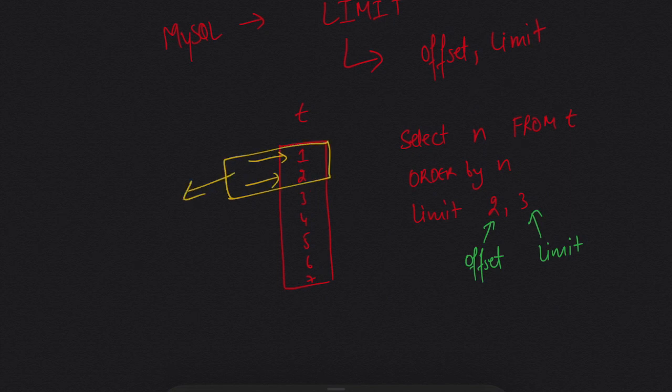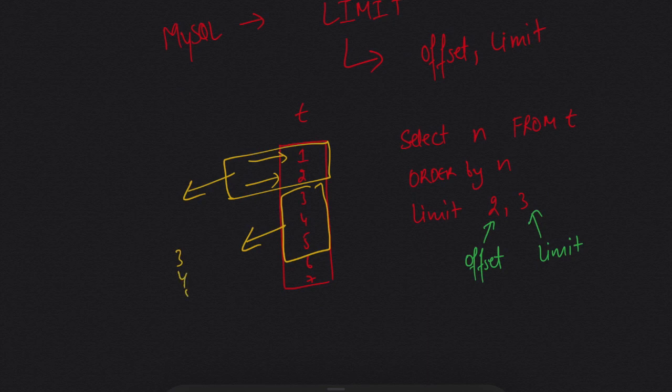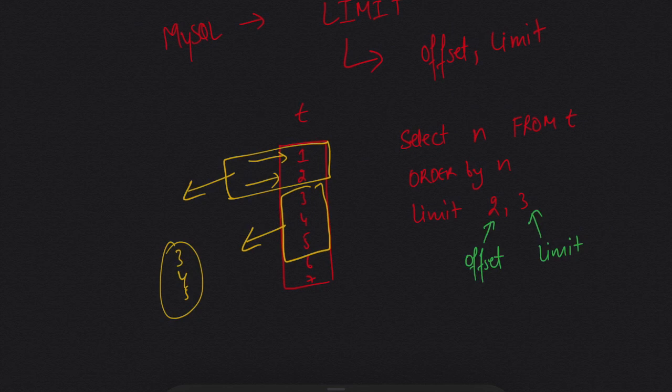And it will return the next three values, which are 3, 4, 5. So how LIMIT works is that it will give me the values of the limit after the offset.